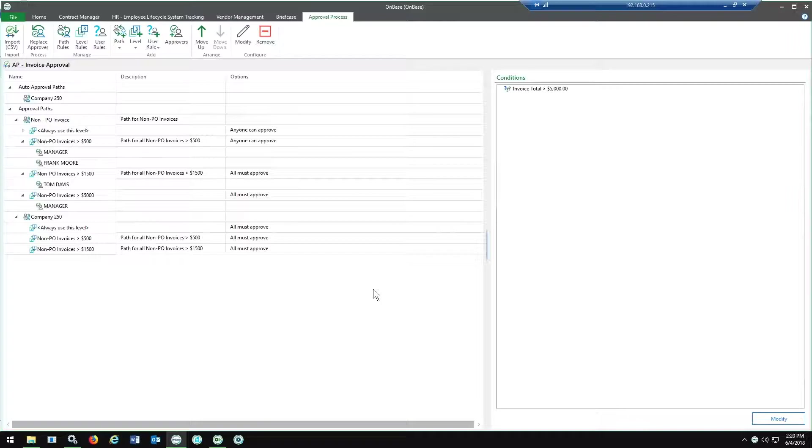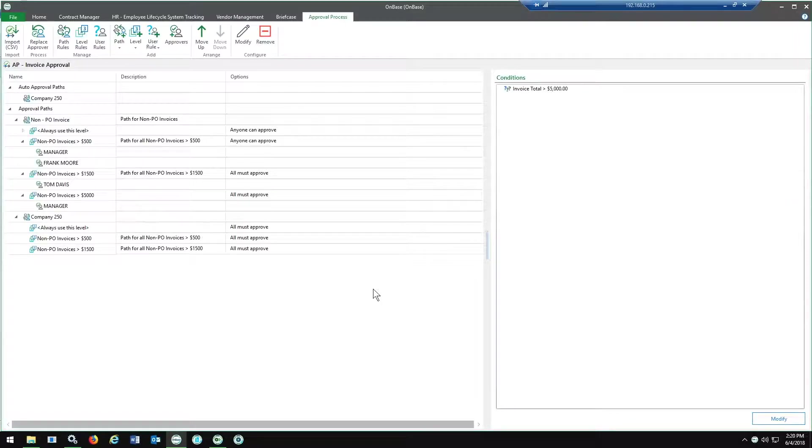One thing to note here is that when I updated this, those changes take effect immediately. There's no service restarts or anything like that because it's built in directly with the workflow. You should see these changes come across.